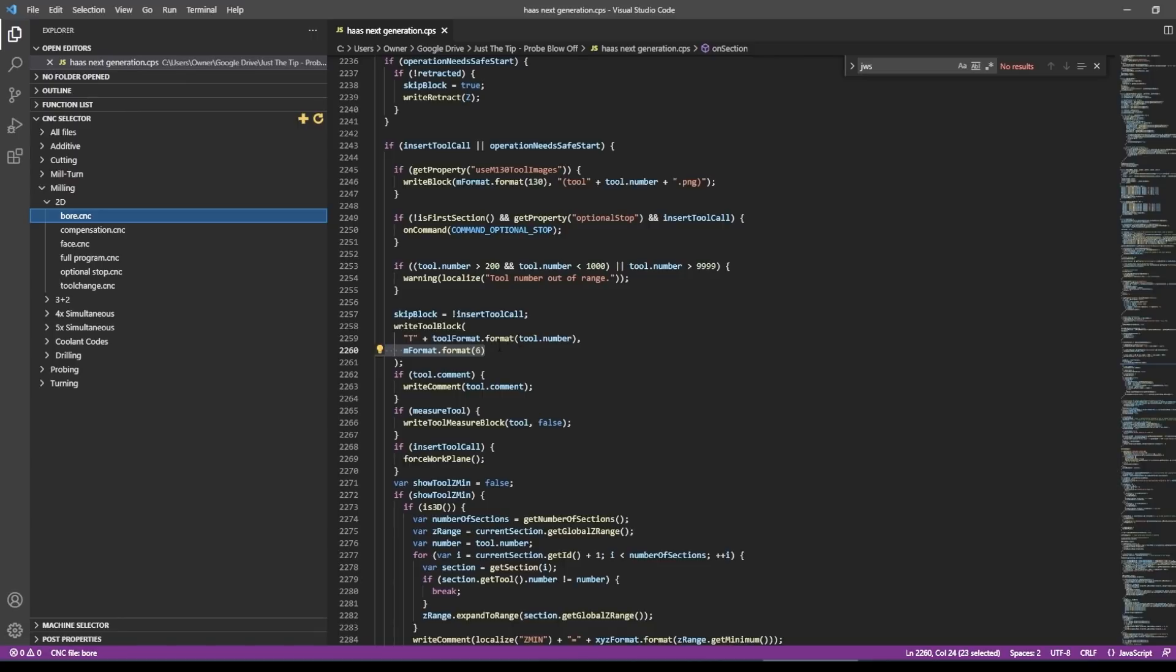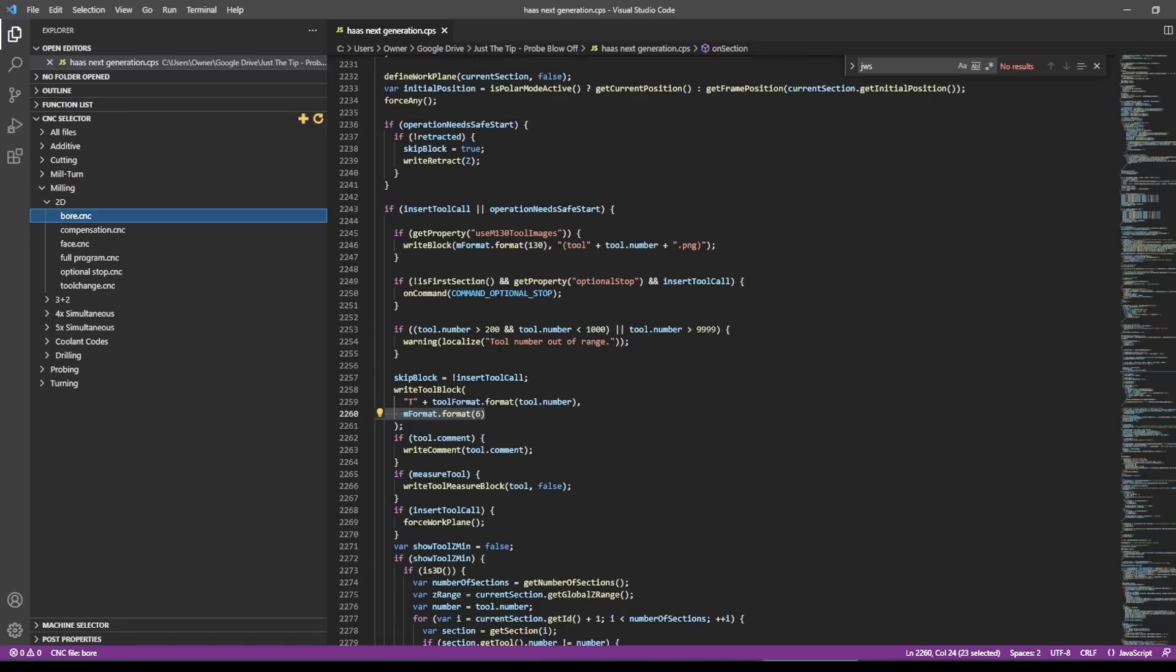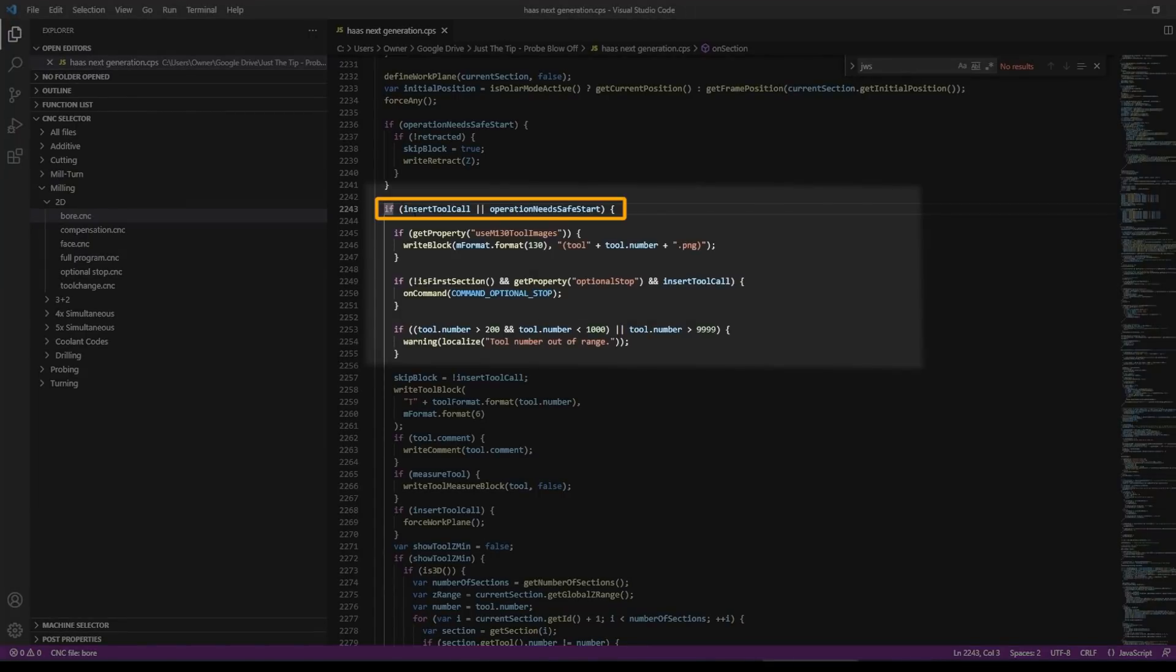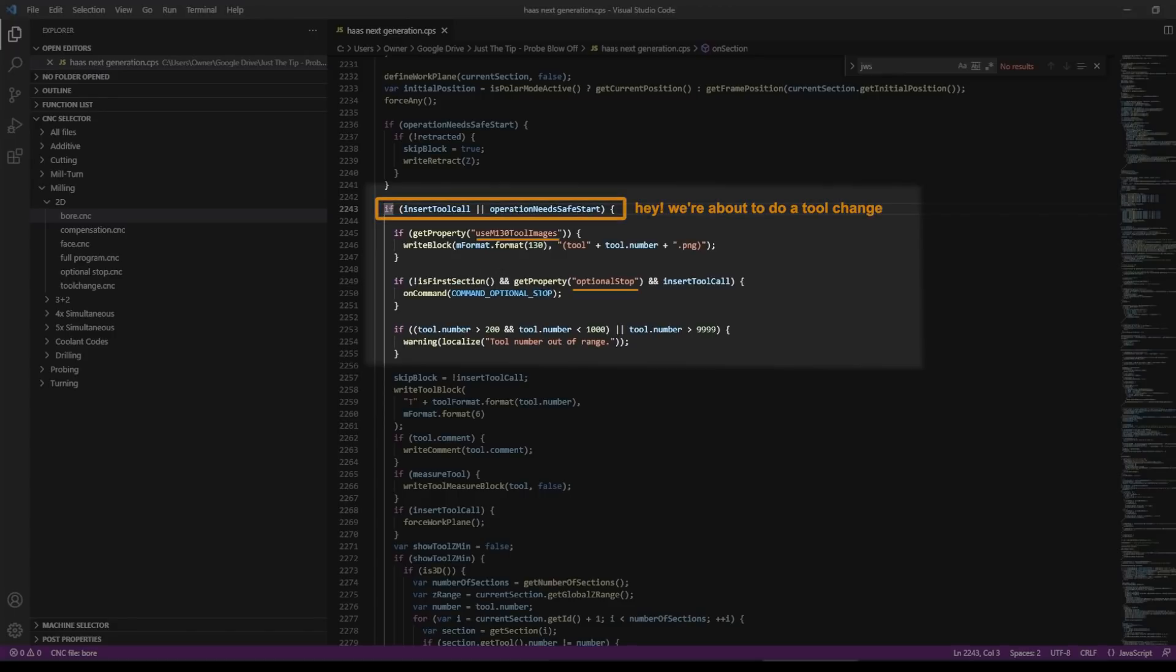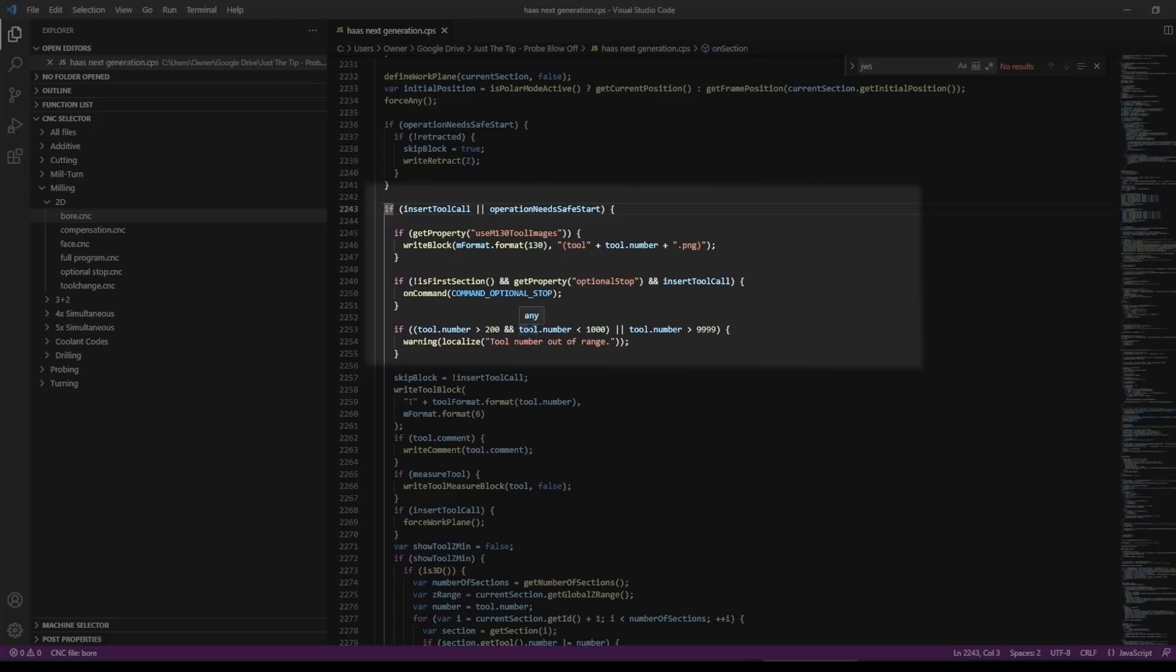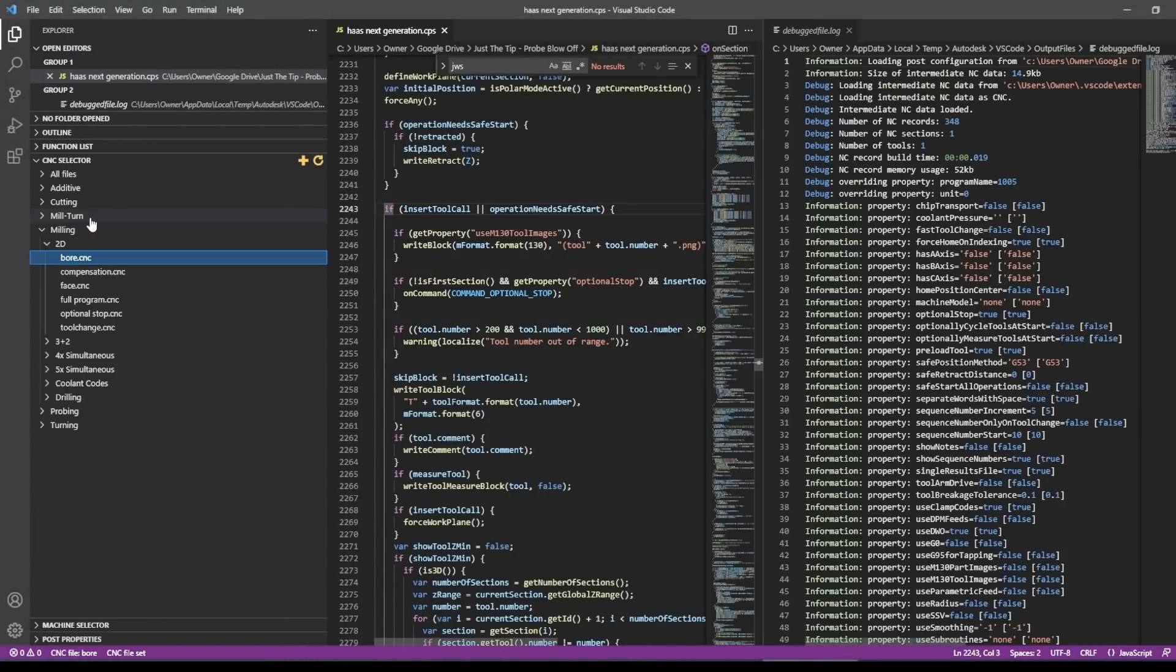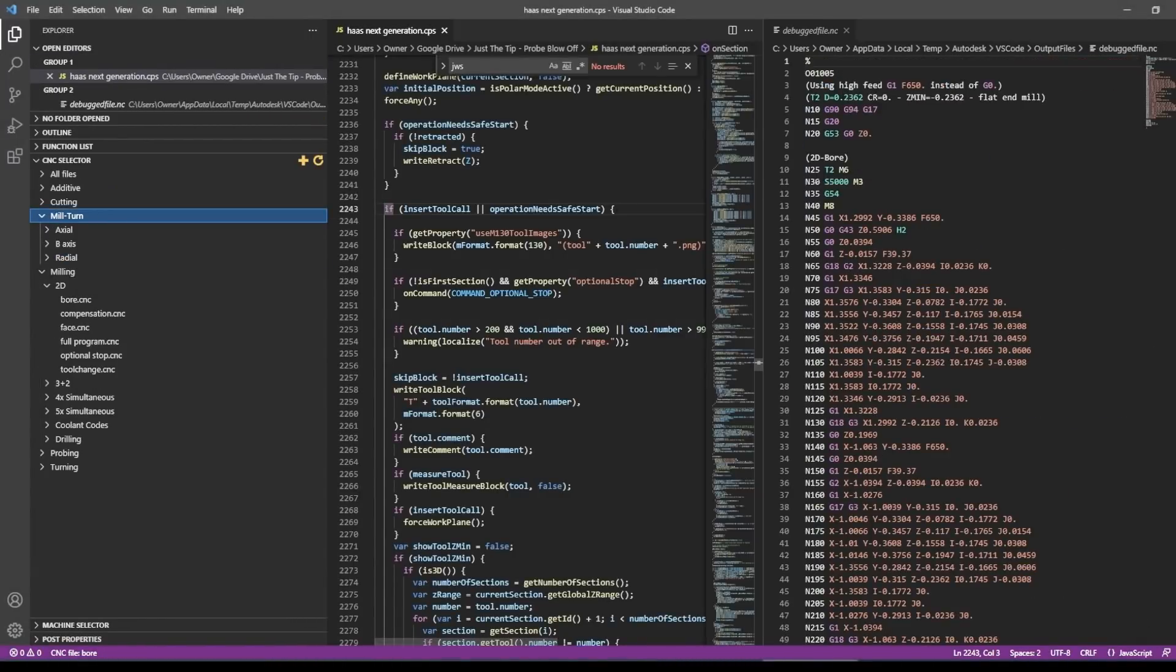So I'm going to close the posted code here just so I have more real estate to view the post processor code. If you start scrolling up, you can see this section starts right here. And this is the if insert tool call, which is kind of the post processor way of saying, hey, we're about to do a tool change. And you can see some other properties. It's actually pretty fun. You start doing this, you start recognizing some terminology and phrasing. The first thing I want to do is insert a comment line that helps tell me I'm going to be doing this work in the right spot.